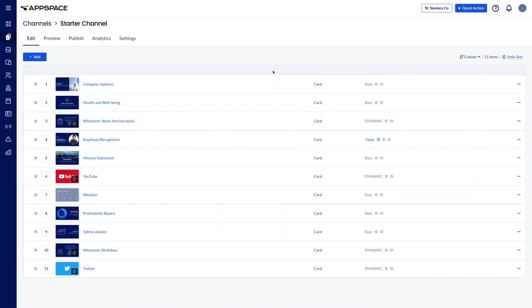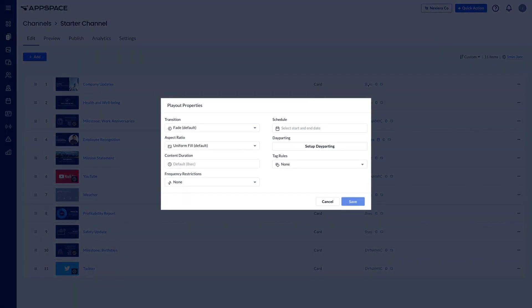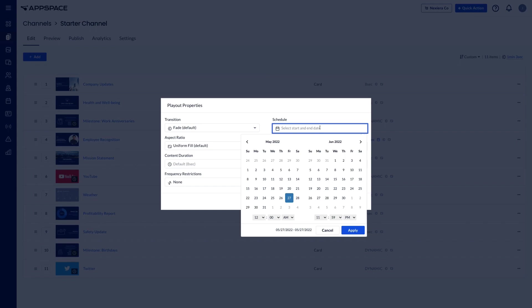To schedule a card to run on specific days, click on the link to access the scheduling options. In the scheduling section, use the calendar selector to choose on which days the card will display, then click apply.